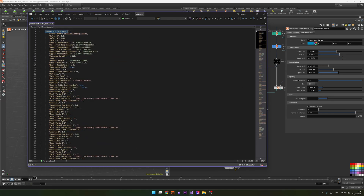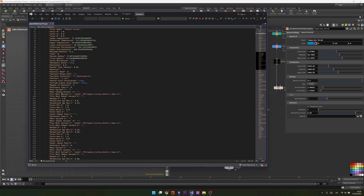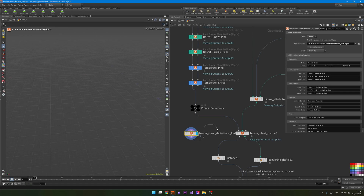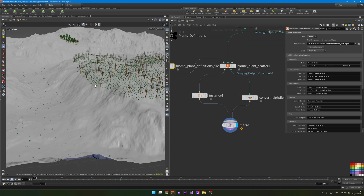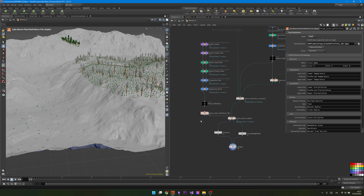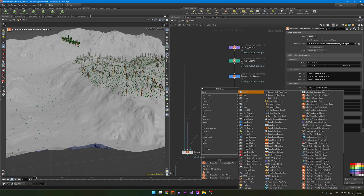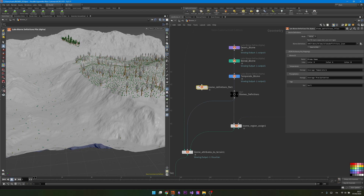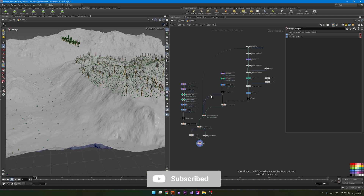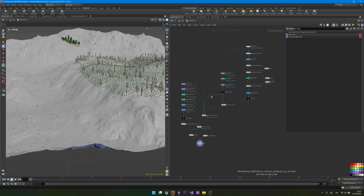If you unplug the chain and switch the node to read mode, it reads from disk and connects back in just the same. This means you can reference the file in any scene without redoing all the steps. There's also a Biome Definitions node for saving biome setups the same way — I encourage you to explore it. That's it for today! Thank you for joining me. If you learned something new please consider subscribing and leaving a like, and if you have suggestions or questions please comment below. I'll see you next time — cheers!